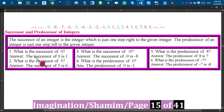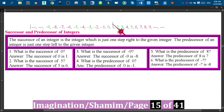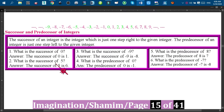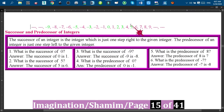For example, if we would like to find out the successor of zero, then we have to go one step right of zero, and we will find one. So one is the successor of zero. Similarly, if we would like to find out the successor of five, we should go one step to the right of five.